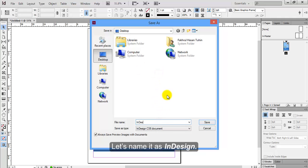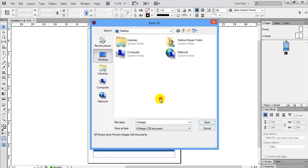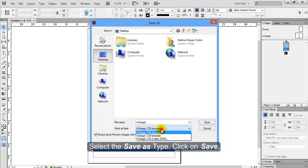Change the file name as you want to name it. Let's name it as InDesign. Select the save as type. Click on save.